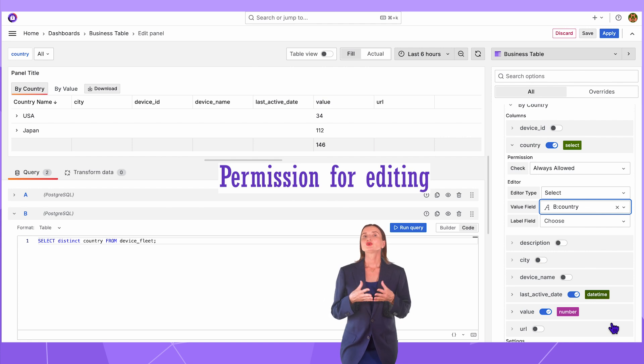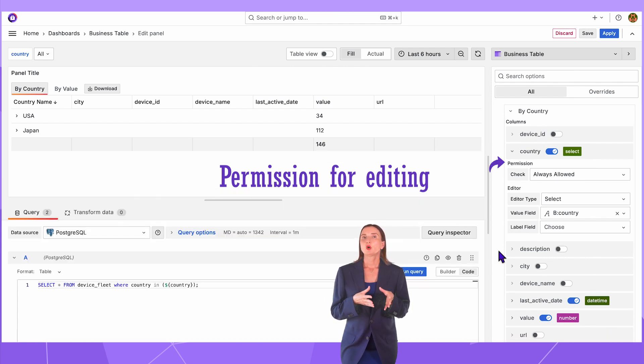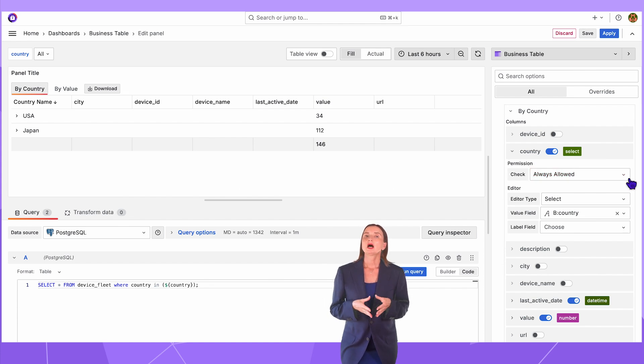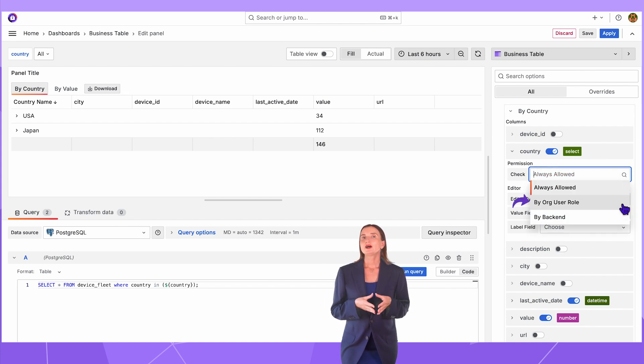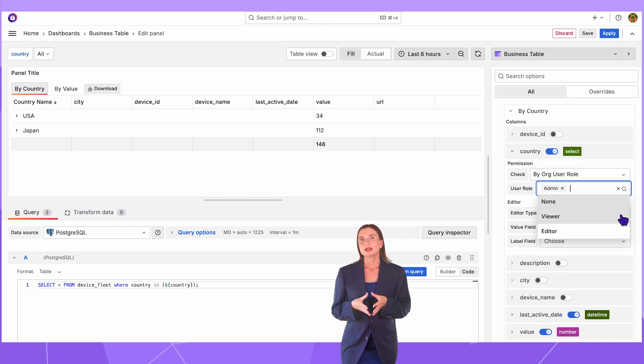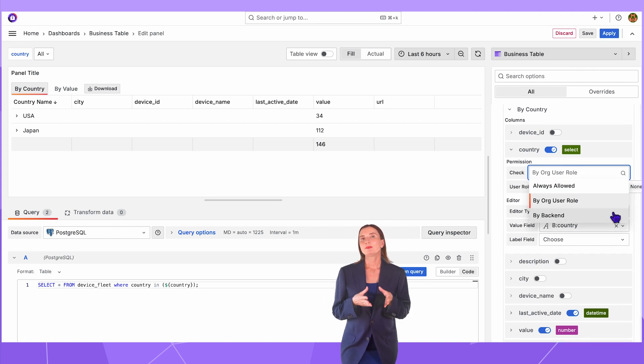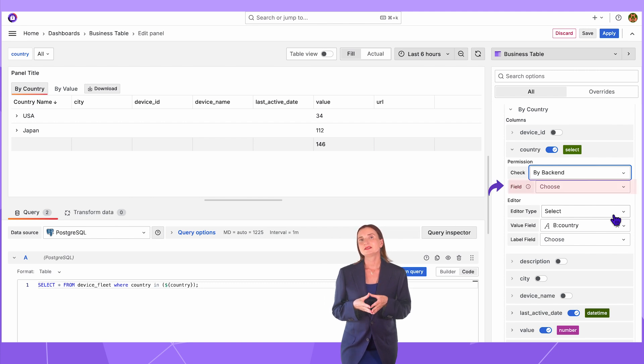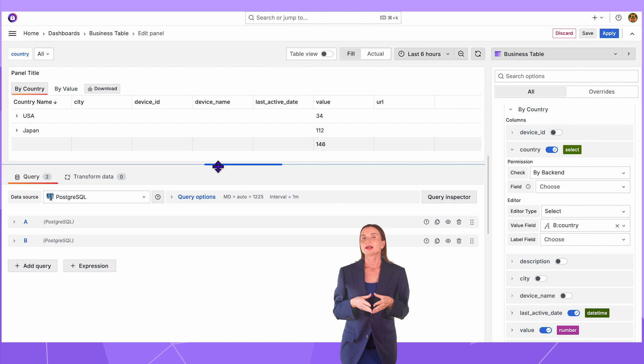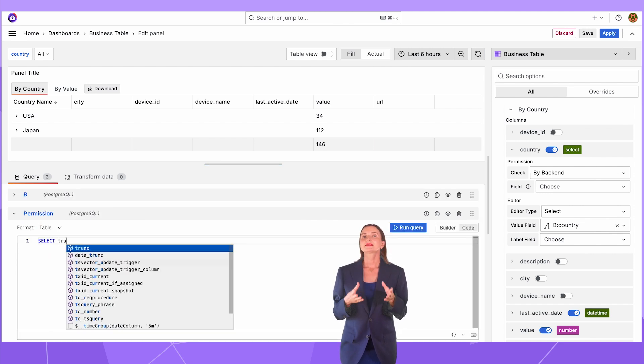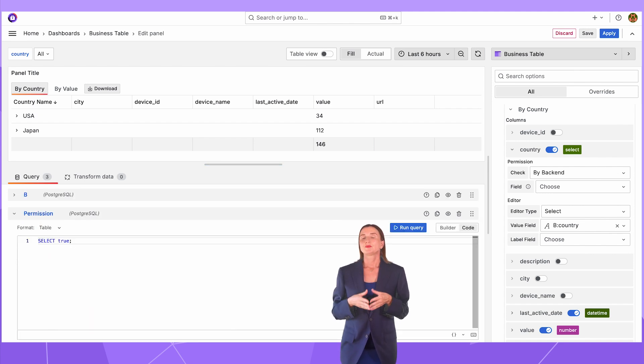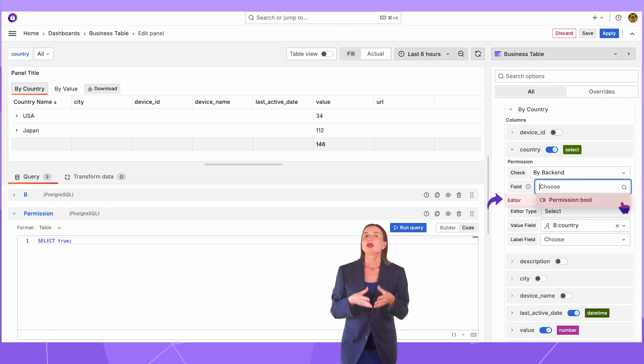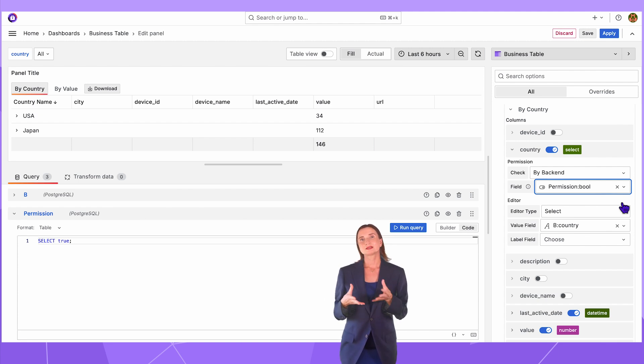Who should have access to edit button? In the permission parameter, I can keep always allowed, which allows editing for any user. I can also follow the Grafana user's role and then be more specific about which roles. Admin, Editor, Viewer or None. Alternatively, I can select the back-end option. In that event, I also need to specify the data frame column. To demonstrate, I add another query. Let's say name permission. The query itself select true. Now when I go back, I can select that Boolean field here in the field parameter. If the value of this field is true, access is given. If the value is false, access is not given.